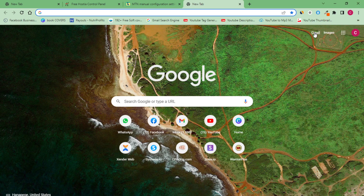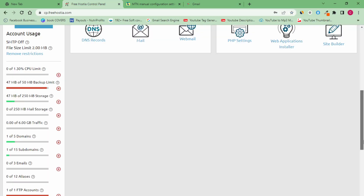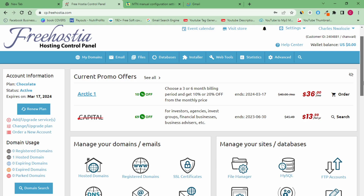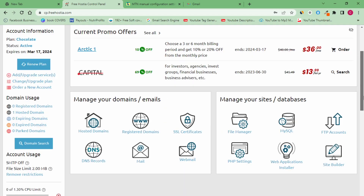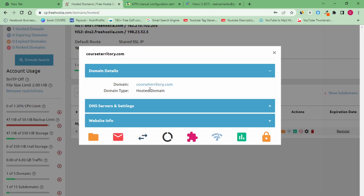Let me walk you through the dashboard. If you want to check your domain name, click on 'Register Domains' to see what's there. You might see no registered domain — don't be scared. Go to 'Hosted Domains' to see your domain. You can see that 'courseterritory.com' has already been registered and is ready to be used. That's actually how you go about getting a domain name for yourself.